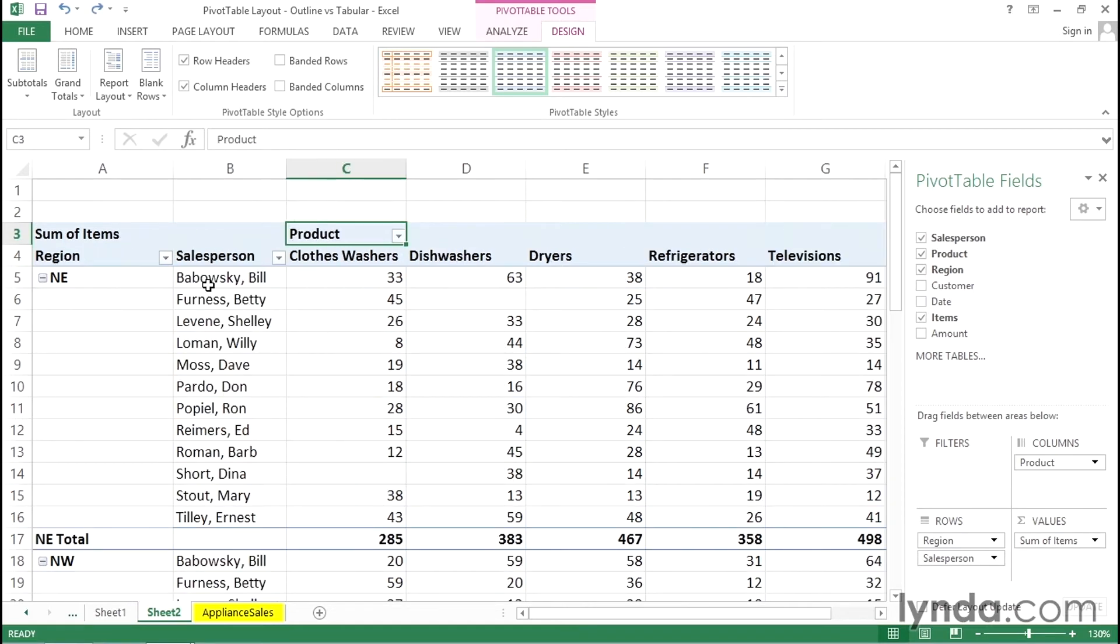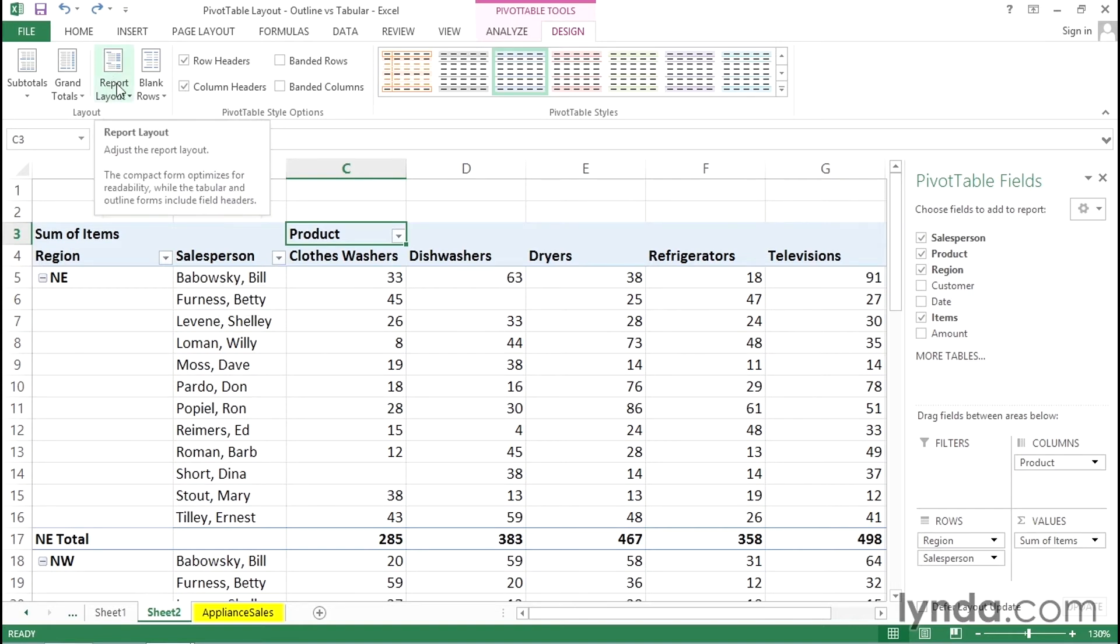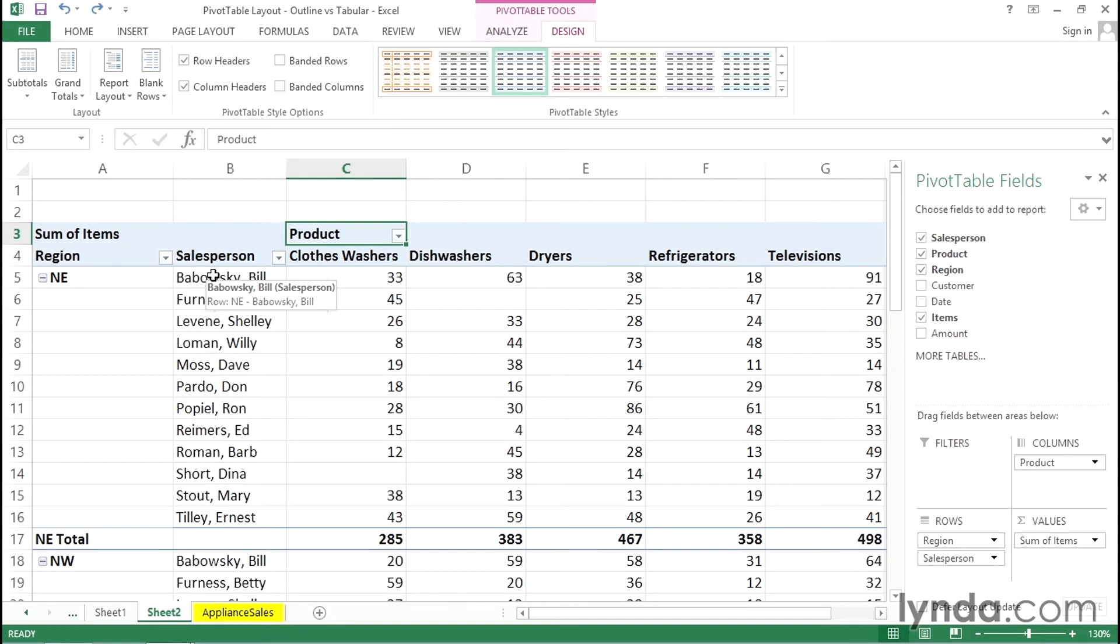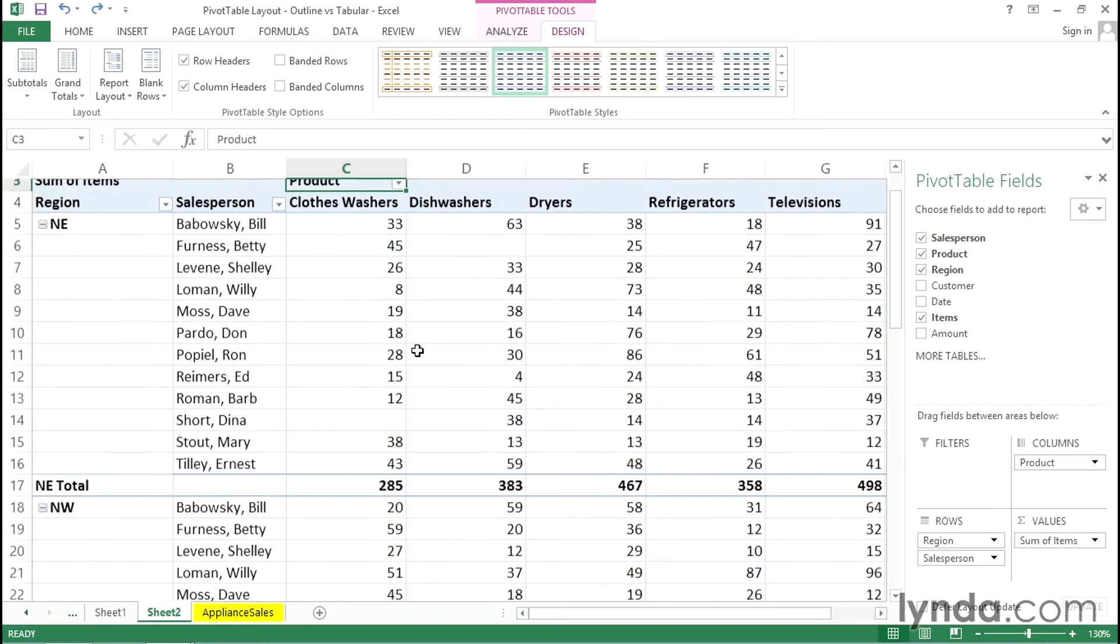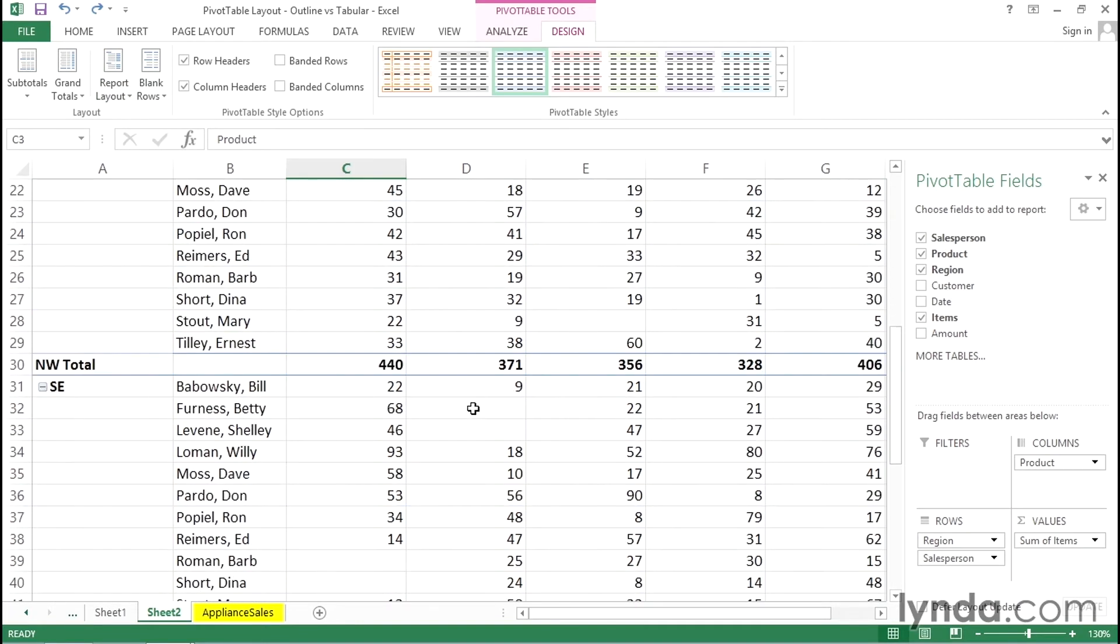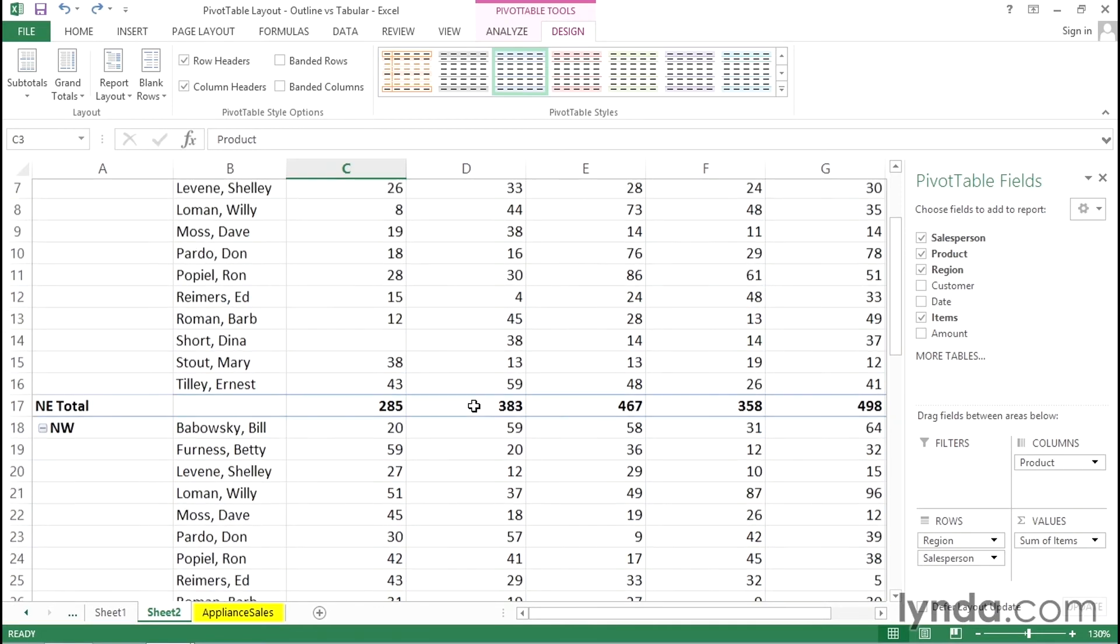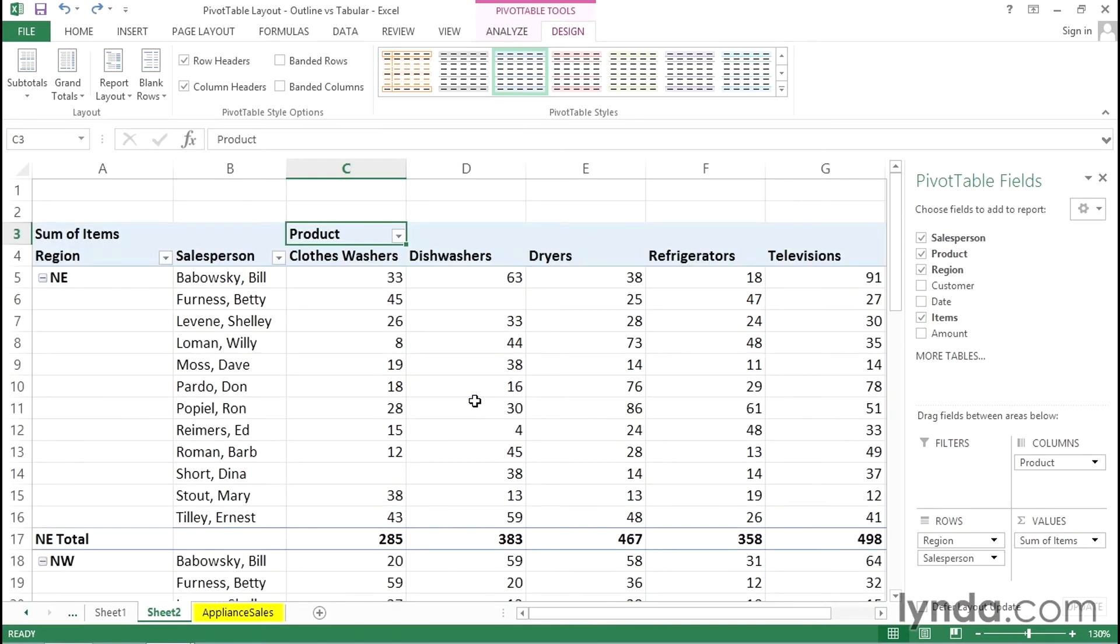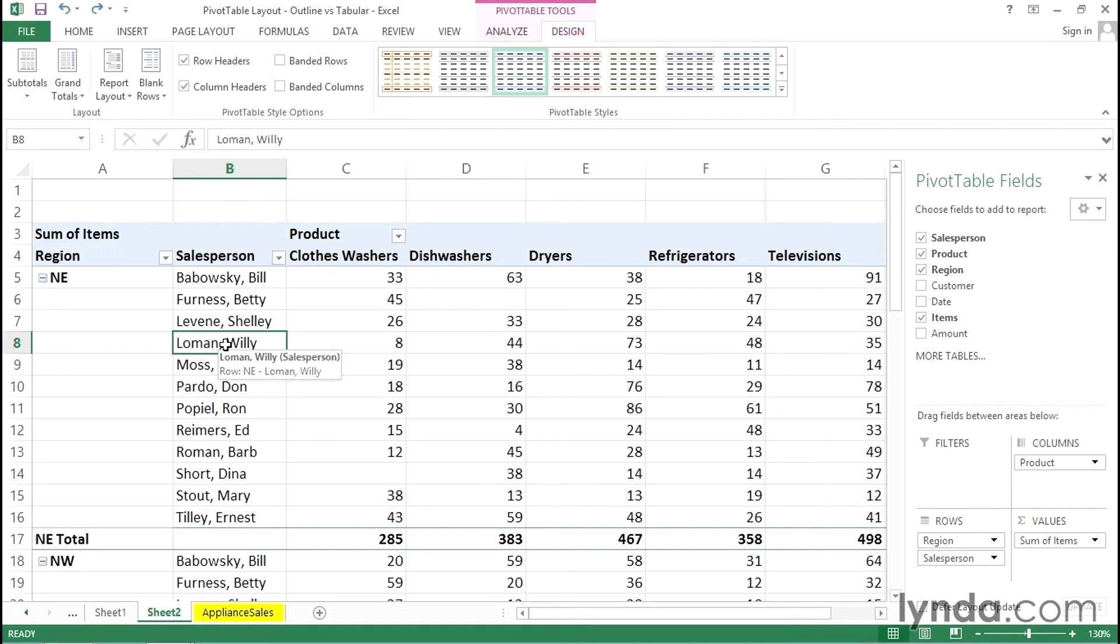Now the other difference between the two and not obvious at all and not at all indicated as we point to these different choices here is what happens with subtotals. Now it's a fact that sometimes subtotals are not what we want. In this case maybe they are. Let's assume that they are and I'm currently in tabular. Remember the difference between tabular and outline is tabular shows grid lines. But there's another difference and it could emerge in a strange way.